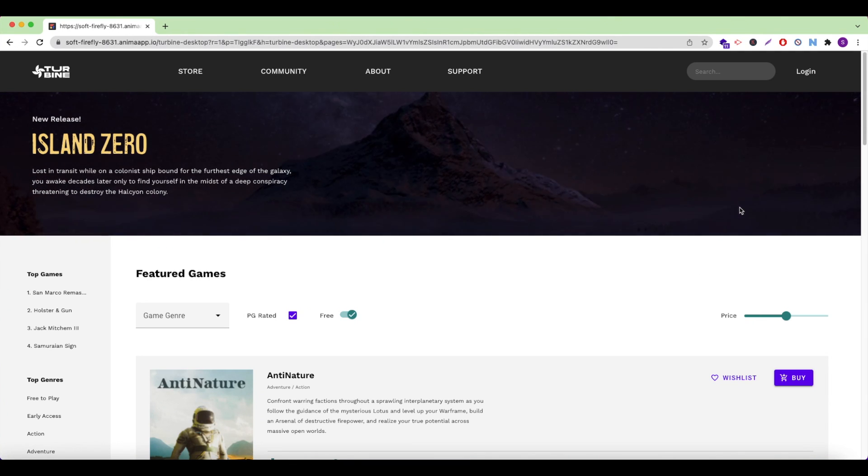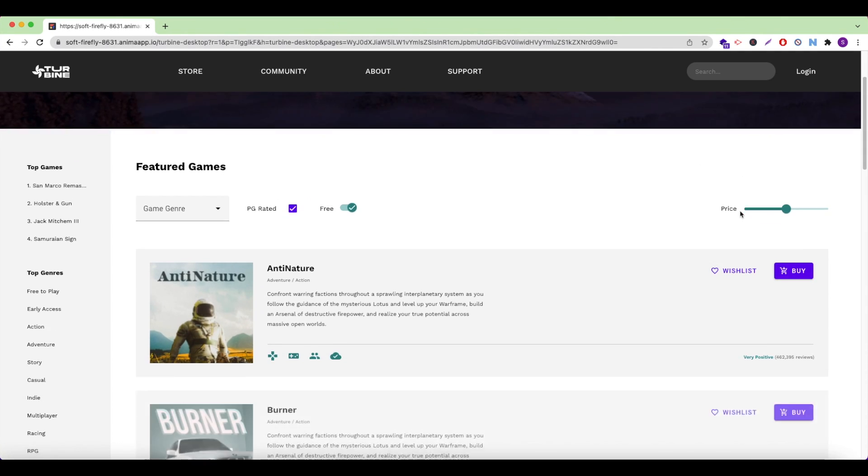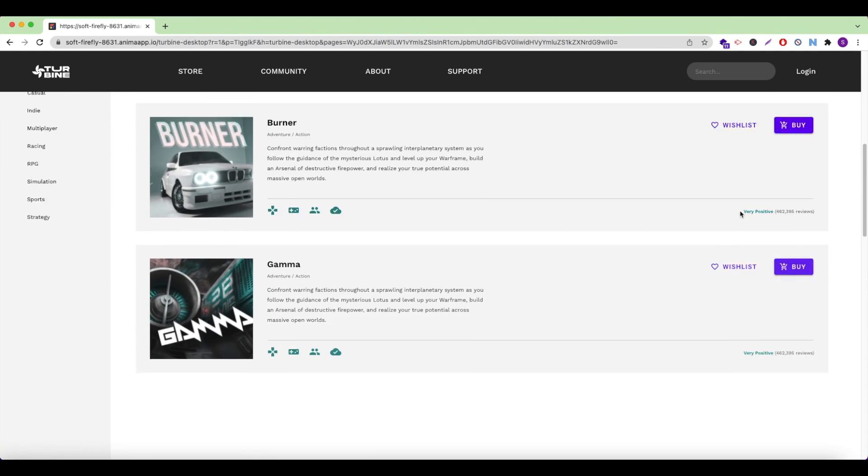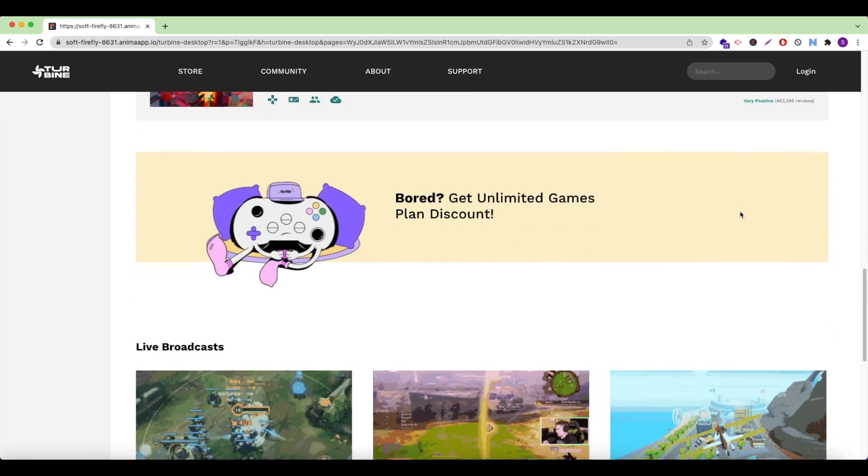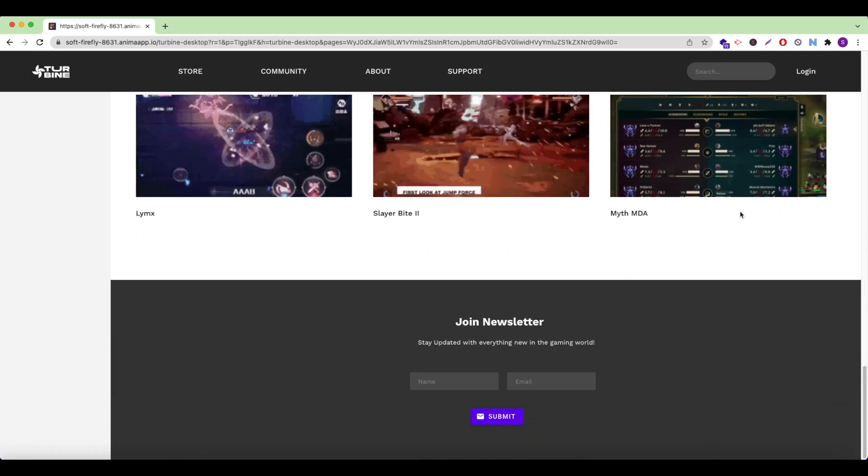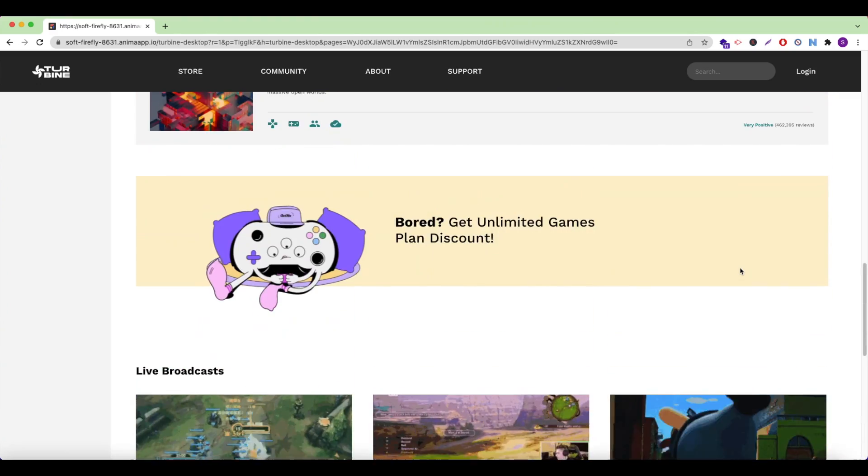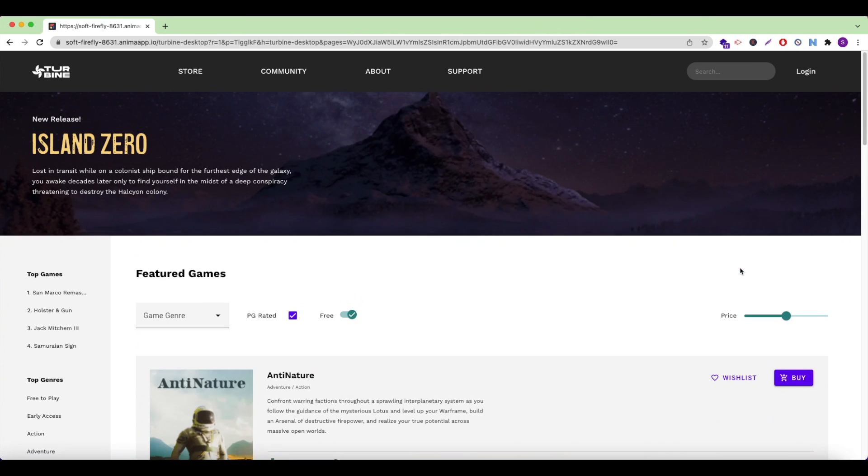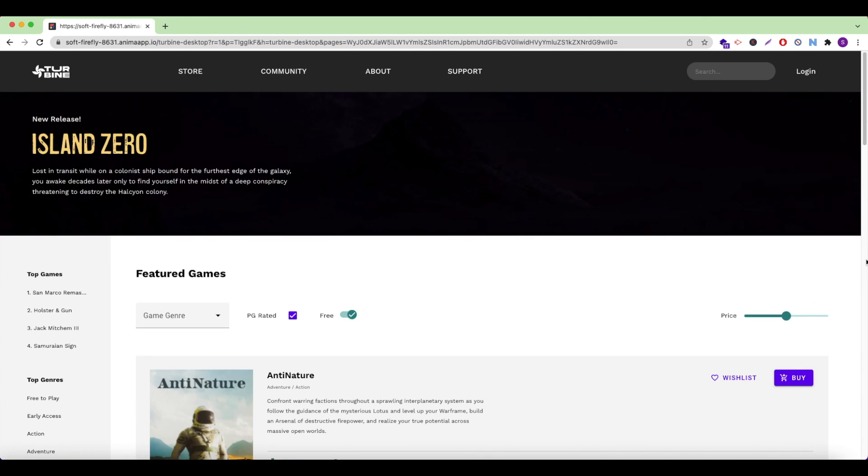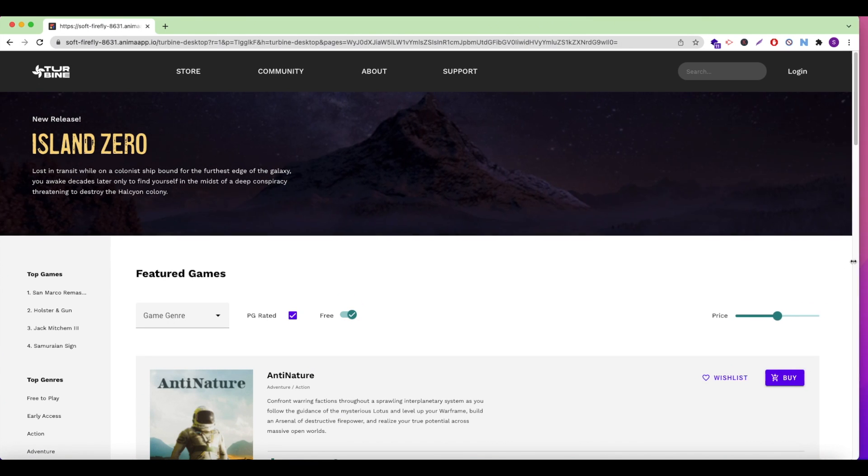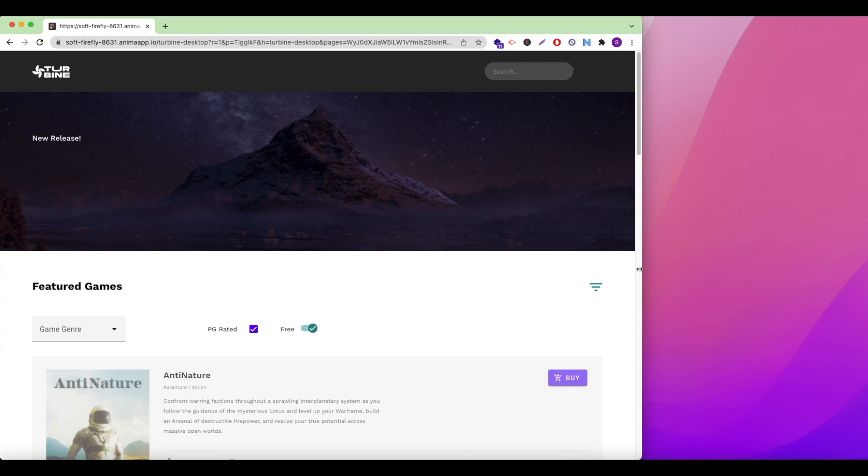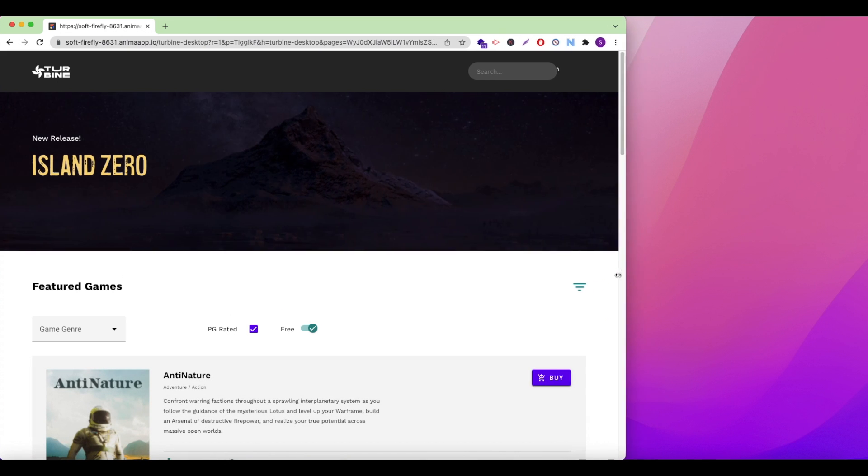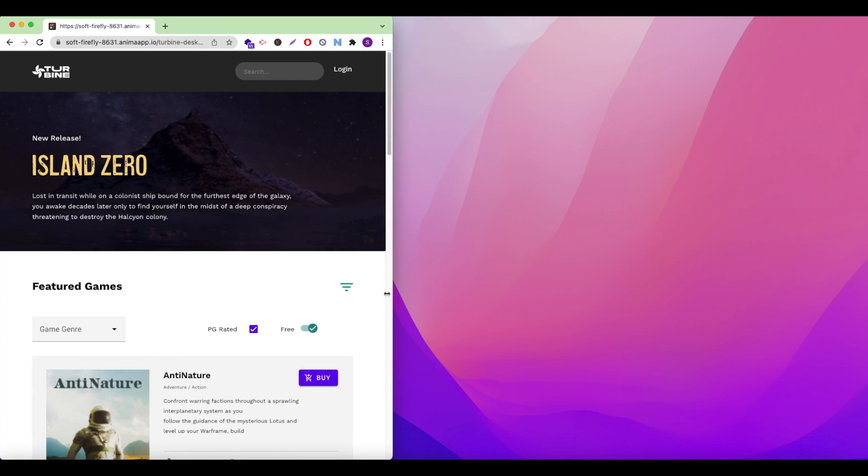Hey there, this is Shira from Anima. In this video, I'm going to show you how you can publish a website directly from Adobe XD using Anima. Check out our other videos to learn how to get started with Anima in XD, add links, videos, live text inputs, and more using Anima. You can find those videos in the description below.